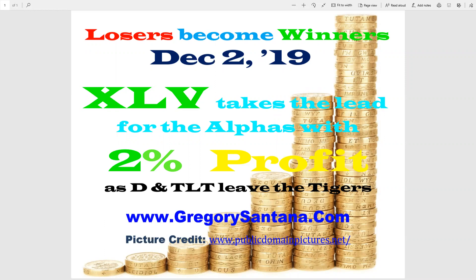XLV takes the lead for the alphas with 2%, not the greatest. DLTD and TLT leave the Tigers. So let's go look at the chart.